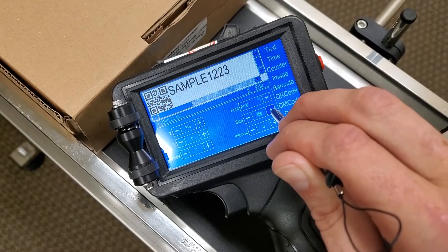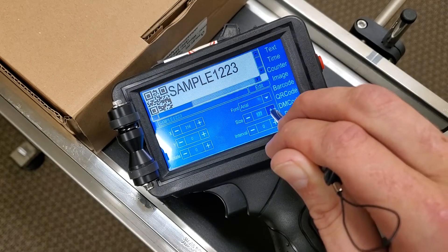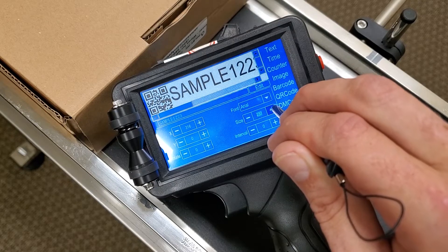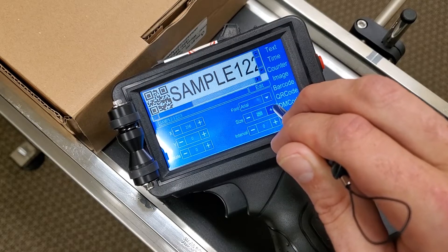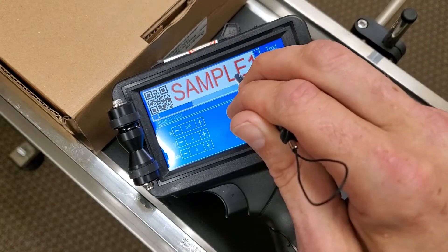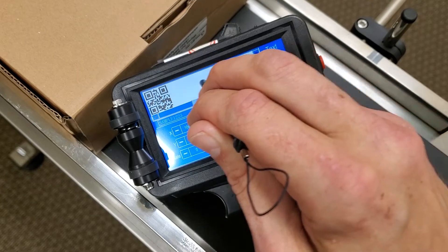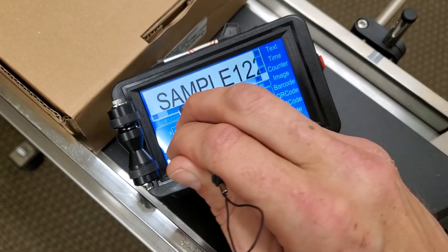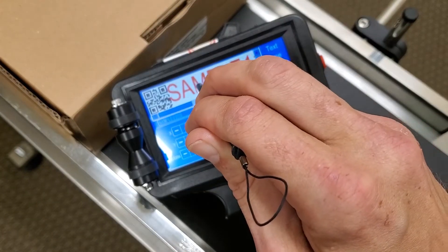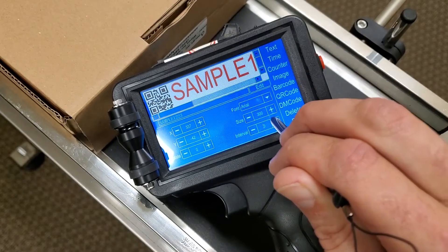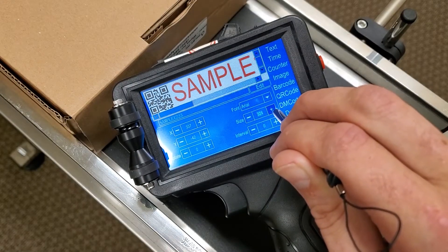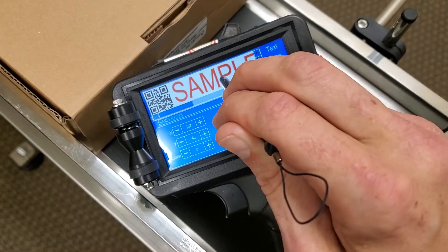Let's increase the size of that right here, and just kind of position that right where we need it, following that barcode there.